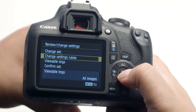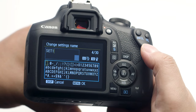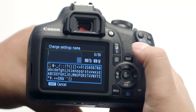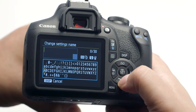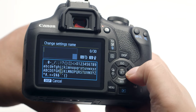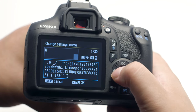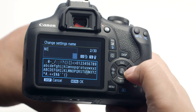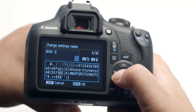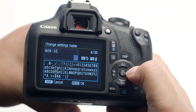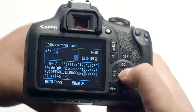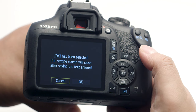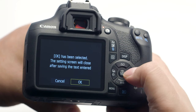Then select Change Settings Name. Delete the provided settings name by pressing the button with the trash can icon. Type in the new settings name using the directional pad and the Set button, then press the Menu button when finished. Select OK and then press the Set button.